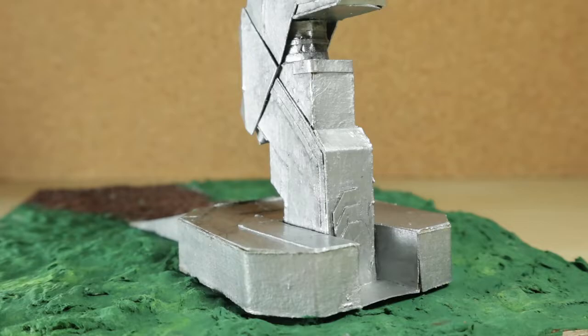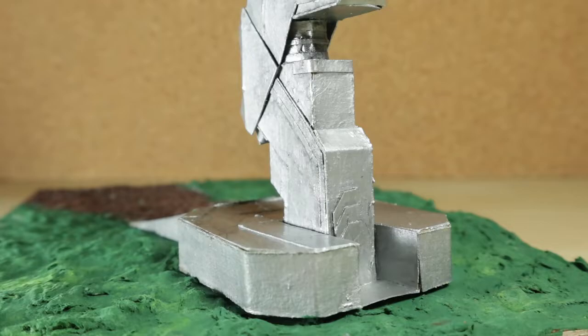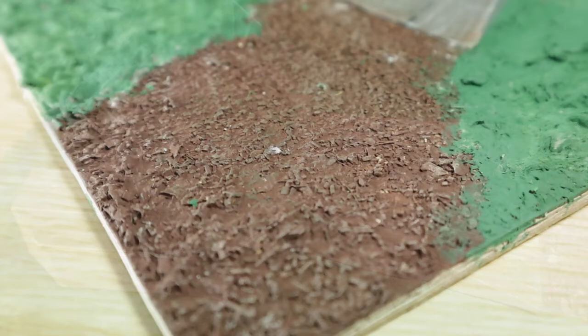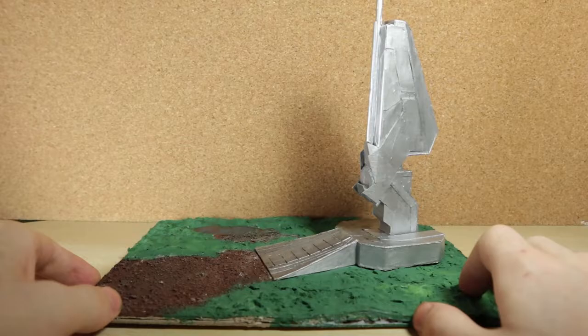The dirt right here is actually just chunks of little tiny pieces of cardboard laid out, and it's painted over with brown and then drybrushed with gray just very lightly.